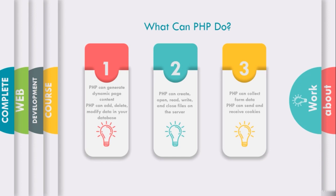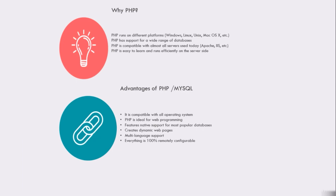Why we use PHP? PHP runs on different platforms like Windows, Linux, Unix, Mac operating systems, etc. PHP has support for a wide range of databases. PHP is compatible with almost all servers used today which is Apache, IIS, etc. PHP is easy to learn and runs efficiently on the server side.